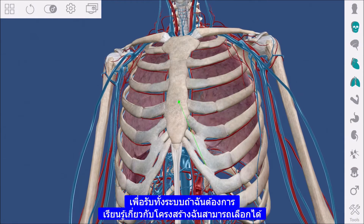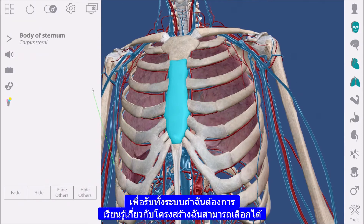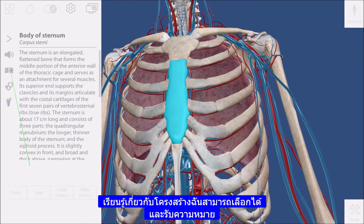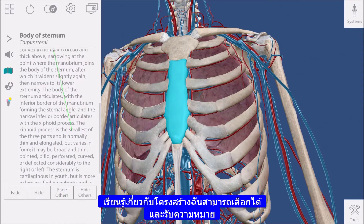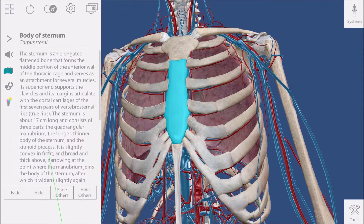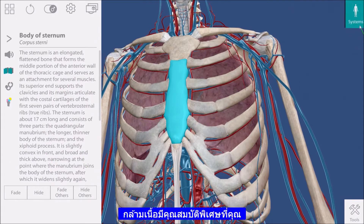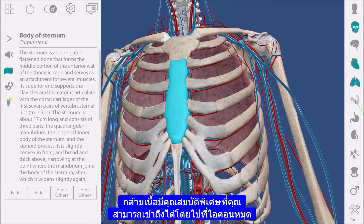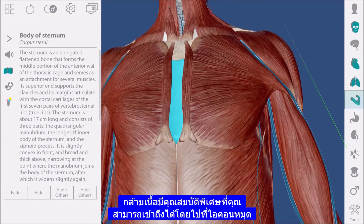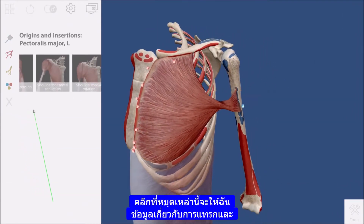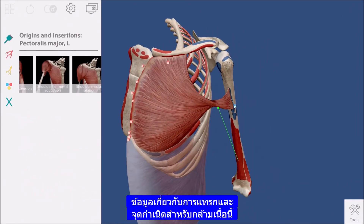If I want to learn about a structure, I can select it and get a definition. Muscles have unique features that you can access by going to the pin icon. Clicking on these pins will give me information about the insertion and origin points for this muscle.